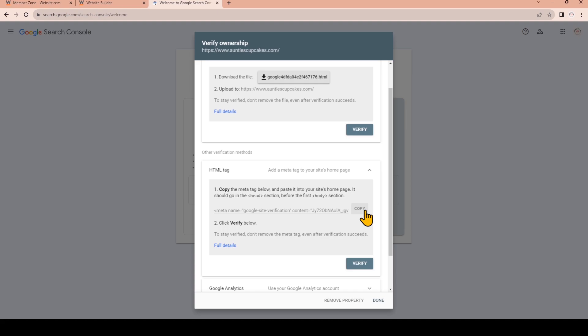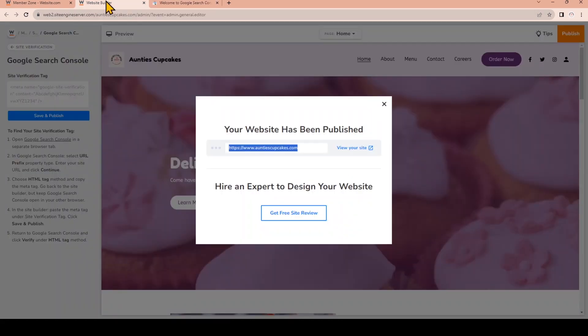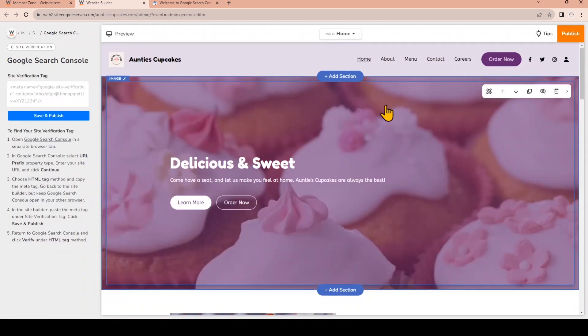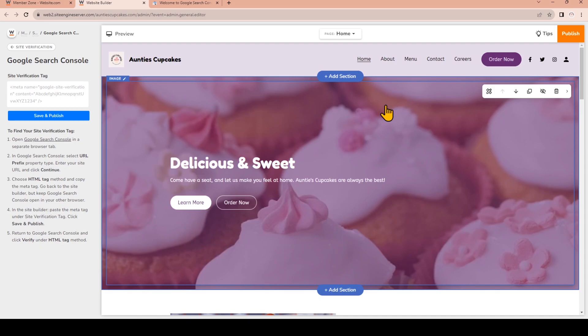Now we'll go back to the site builder. I'll just close this and now paste the meta tag in the field for the site verification tag. Now click the button that says Save and Publish.